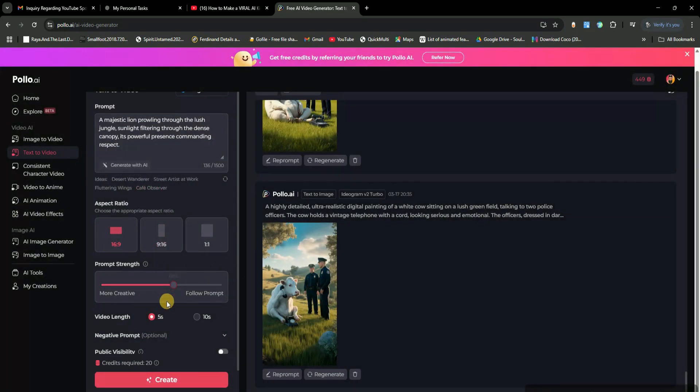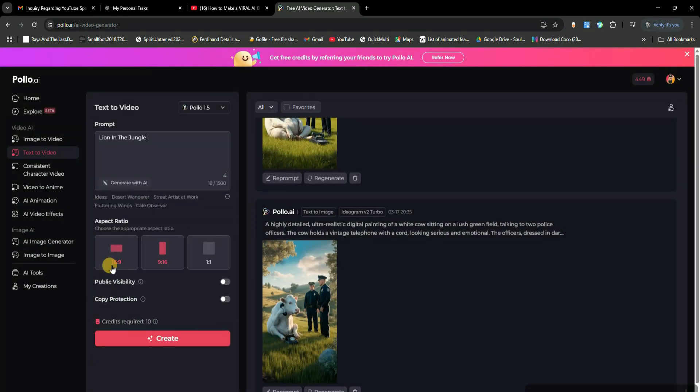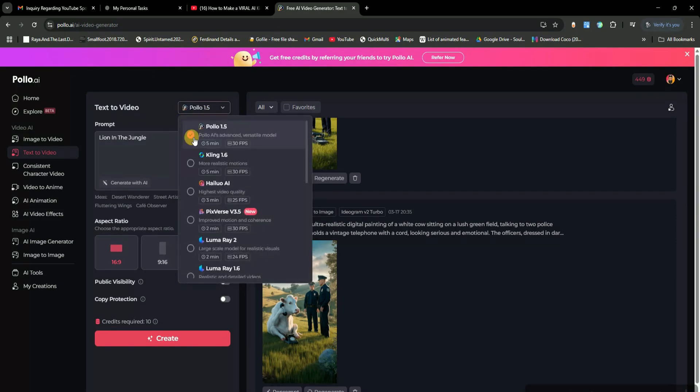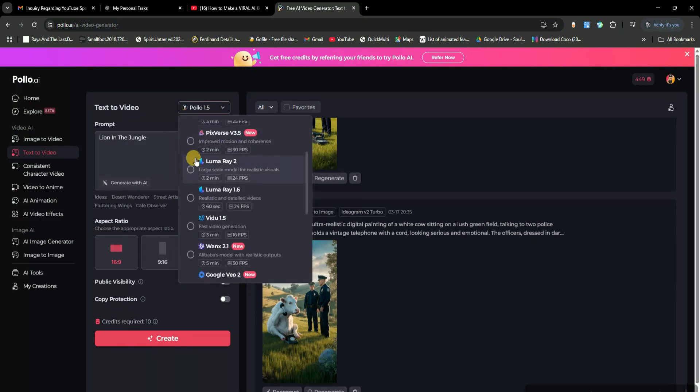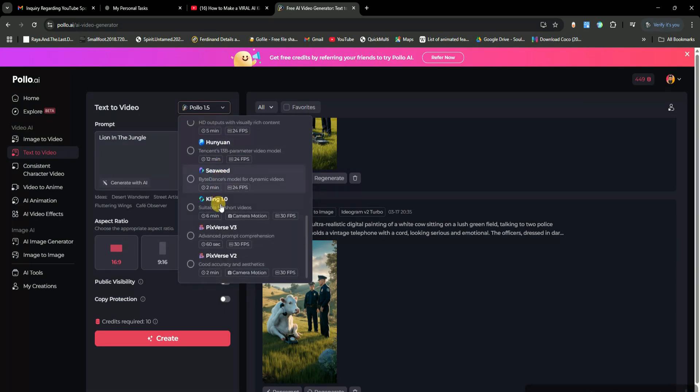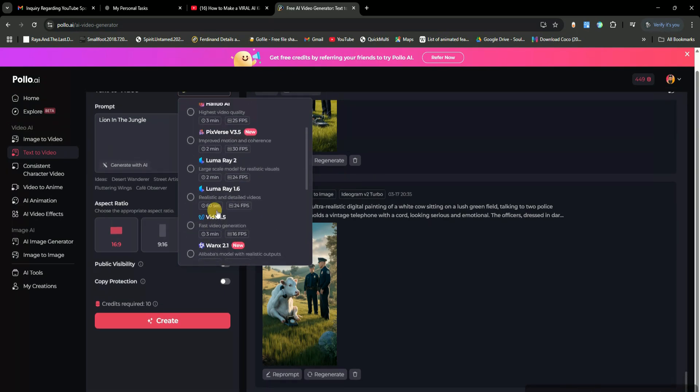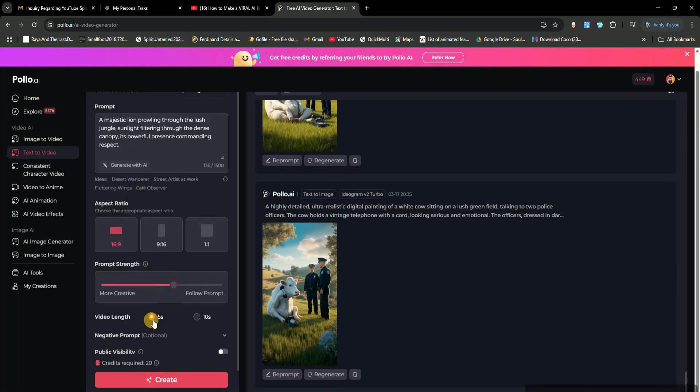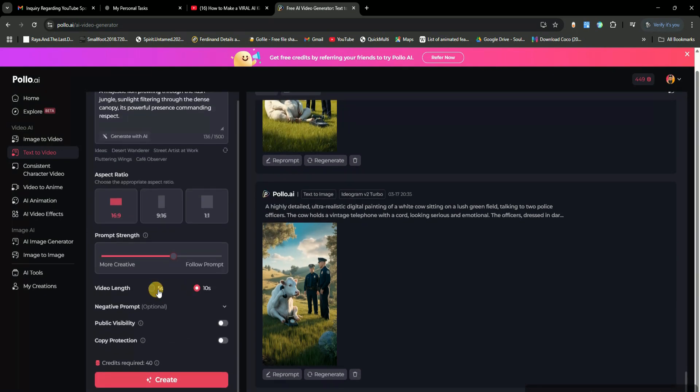Next, you need to set the aspect ratio for your video. I'll go with 16 by 9 since that's the standard for YouTube. Then, you choose an AI engine to generate the video. There are multiple AI models available, and each one is specialized for different styles of videos. You'll see a description under each model explaining what it's best for, so just pick the one that suits your needs. Now, select the video length, 5 seconds or 10 seconds.